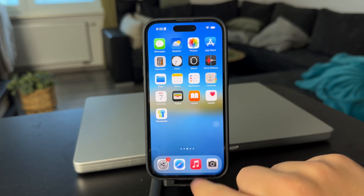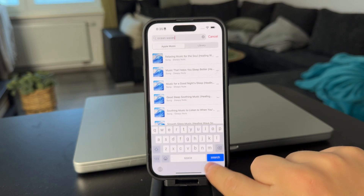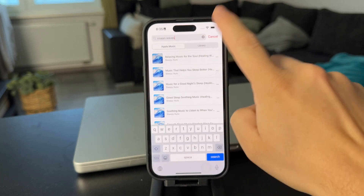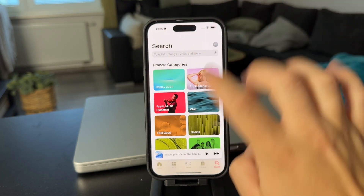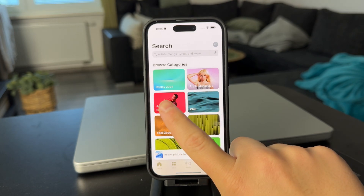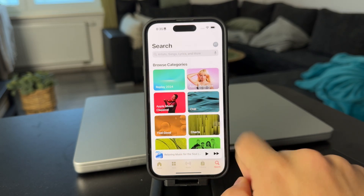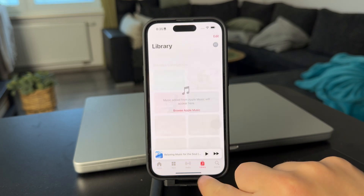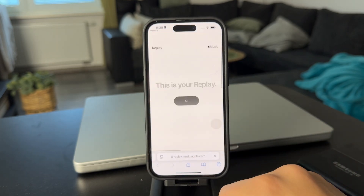The way to achieve this is by going to the settings and essentially just go to the search section, clear everything, and in the search, the first category should be Replay 2024. So that's again at the library, search, and tap on Replay.